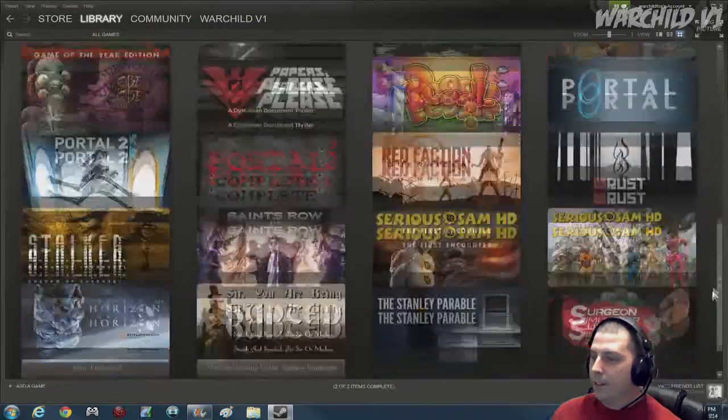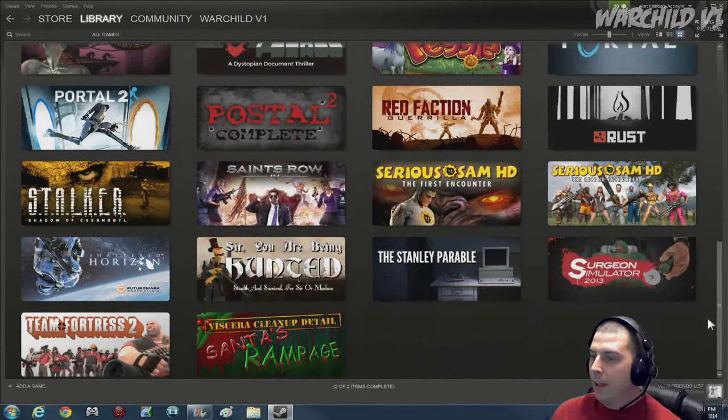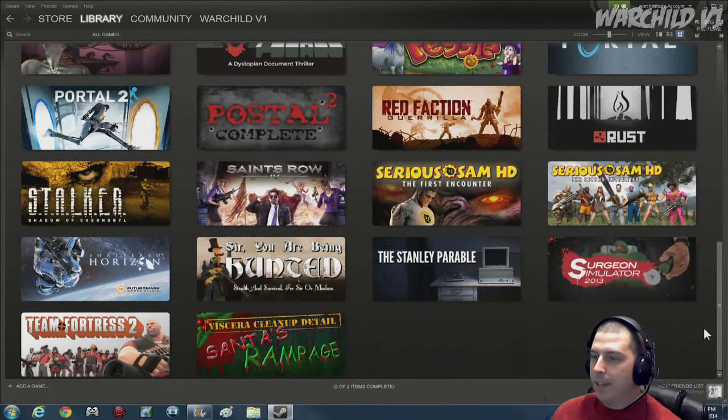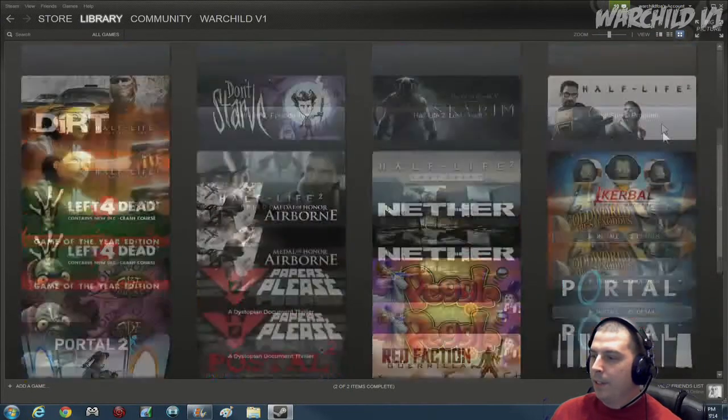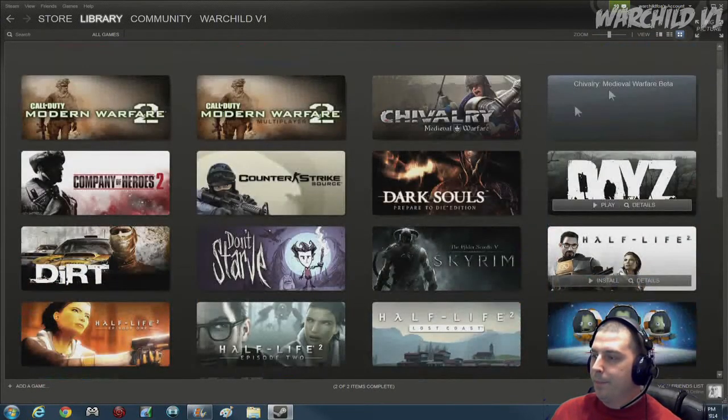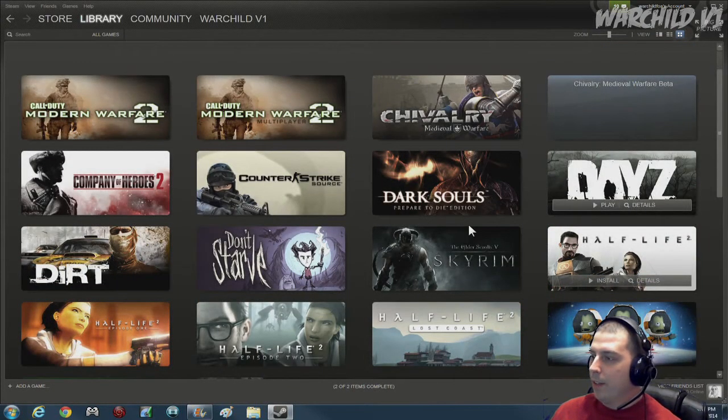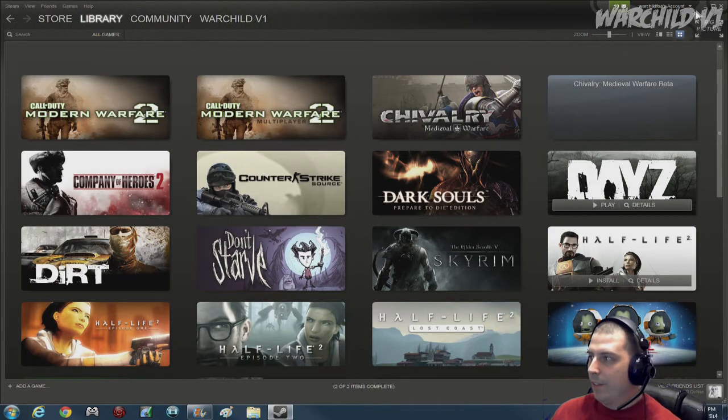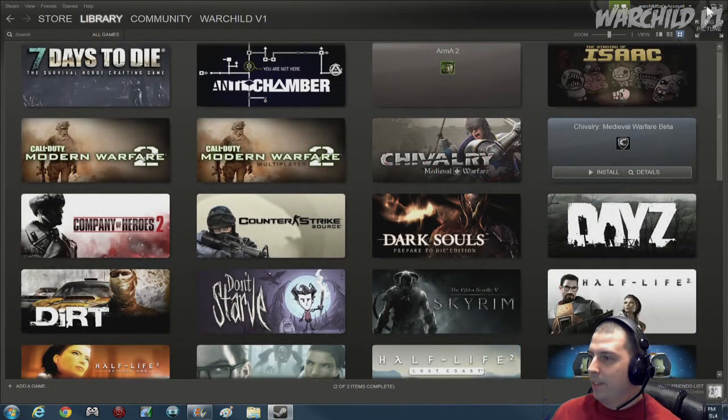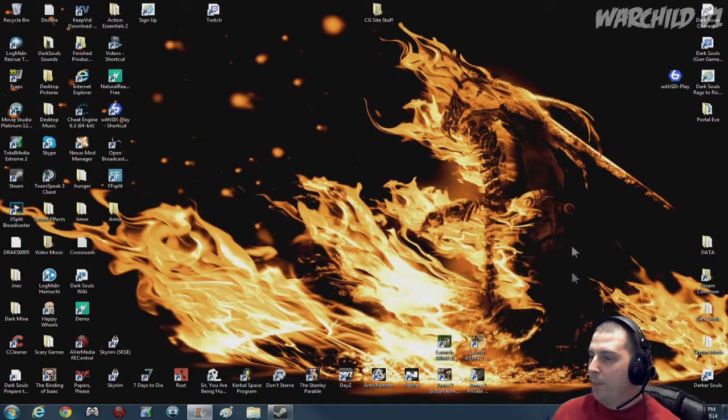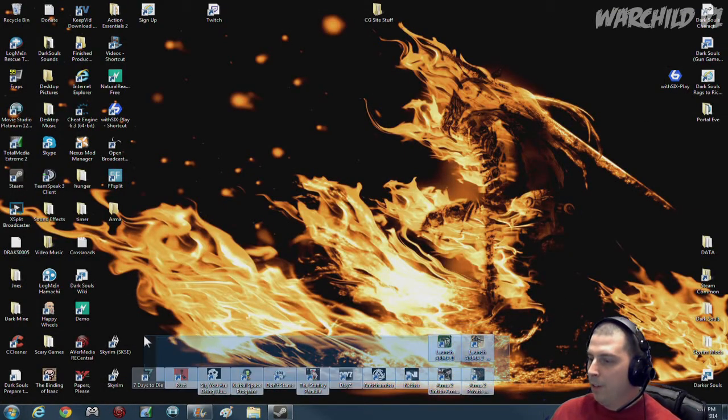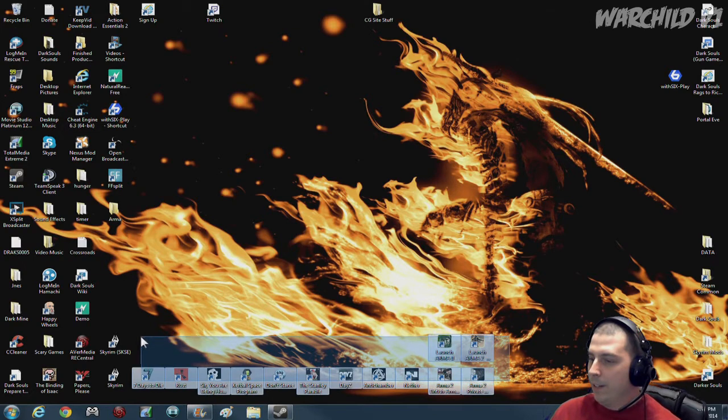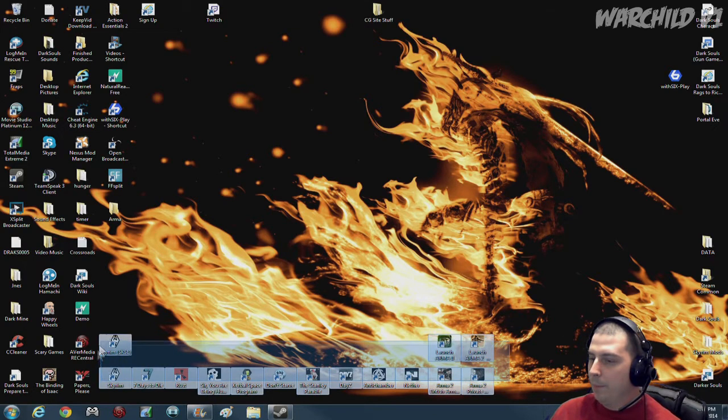In case you can't tell, I like to play games. And these are just the ones I have right now currently. I actually have a lot more games than that. But my primary games are all right down here at the bottom.